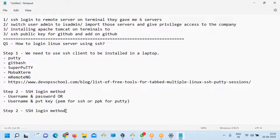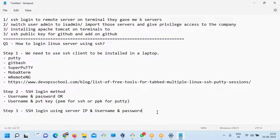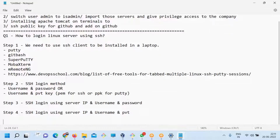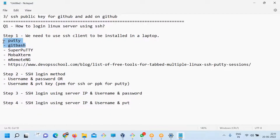The SSH login method here — step number three — is using a server IP address, username, and password. Step number four is SSH login using IP address, username, and private key.